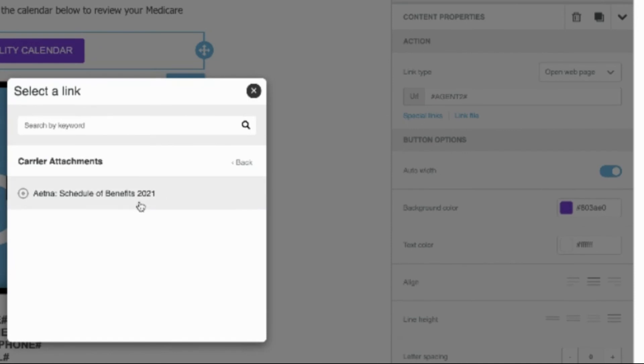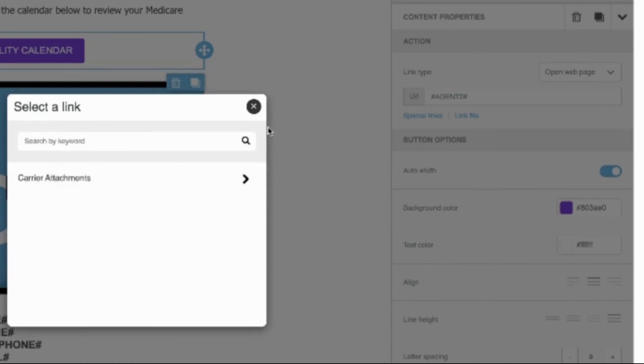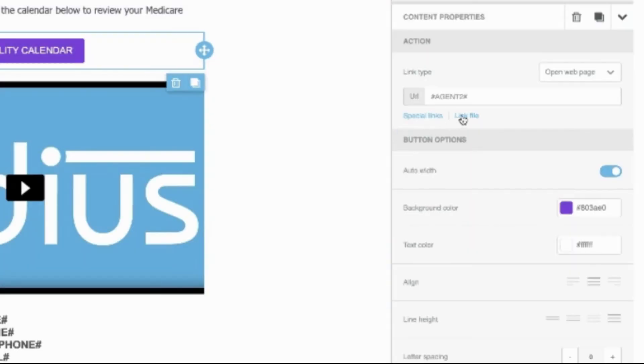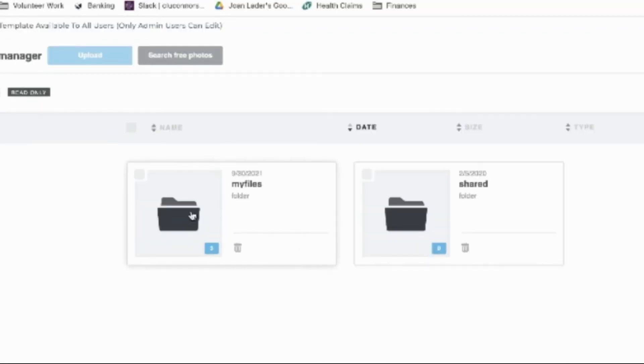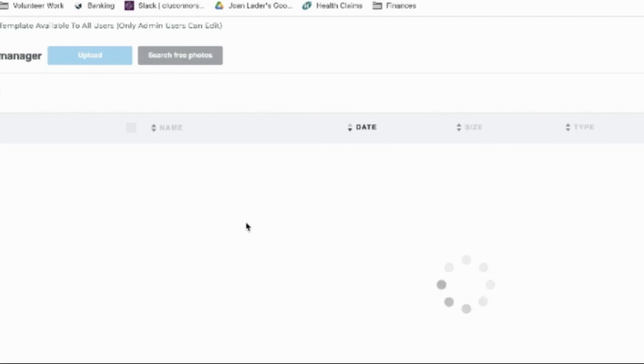Special links will give you access to carrier documents or other files that you've added to the account in general. If you want to upload a file only to this template, use link file to upload directly.